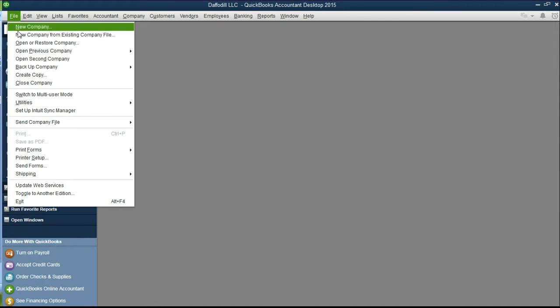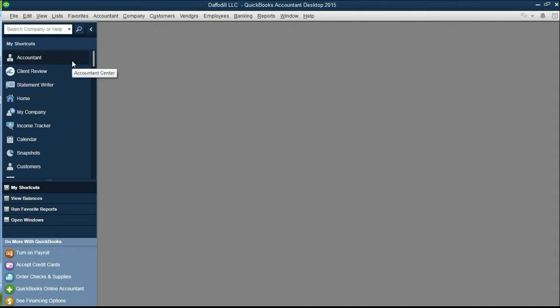First go to file, select open second company. This will just take a moment to navigate.